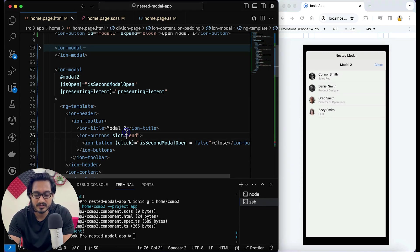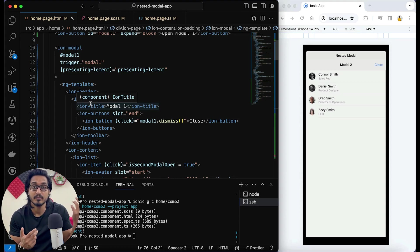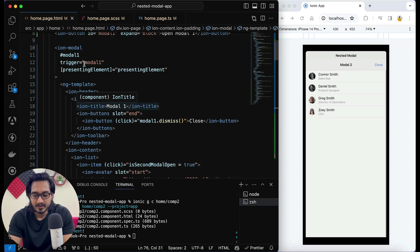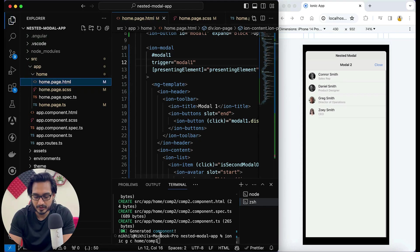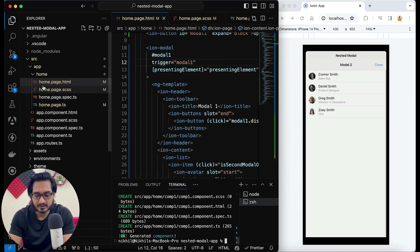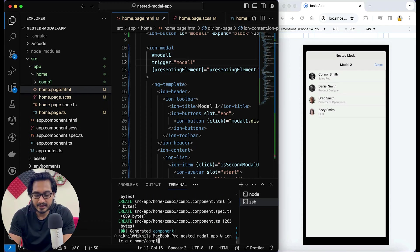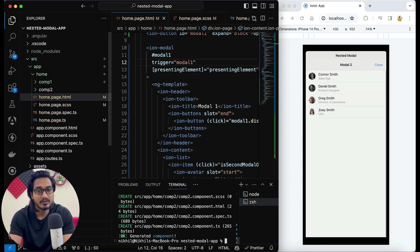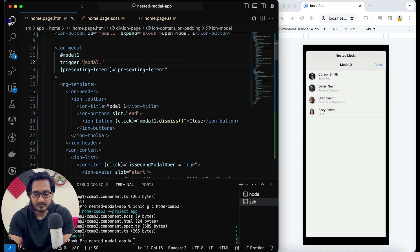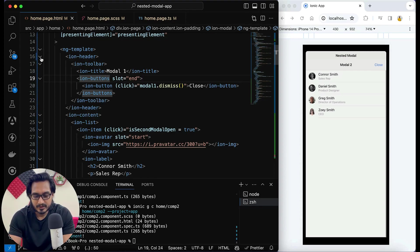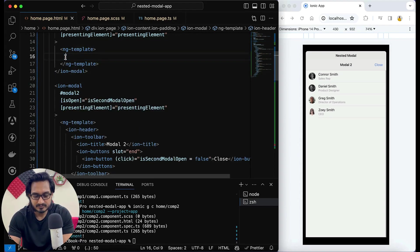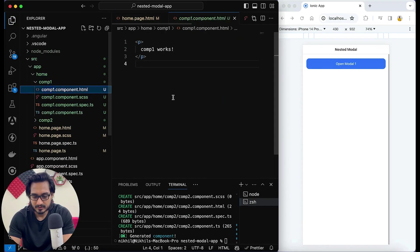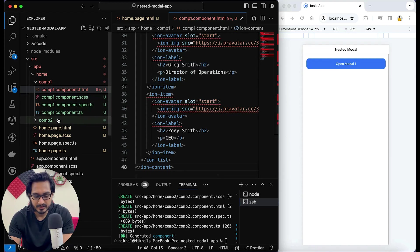But if you don't want to work in this way and you want the components to be divided differently — meaning you don't want to pass the whole content in one file — then I'm going to create two components. I'll use 'ionic g c' for component and within the home folder create a component called 'comp1', then similarly create 'comp2'. In these components I'm going to pass the content for modal1 and modal2 — basically the header and content part within the ng-template.